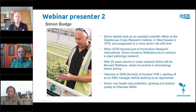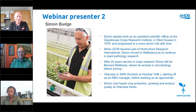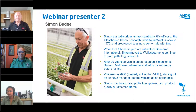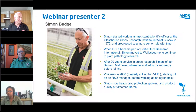Our second speaker is Simon Budge. Simon started work as an assistant scientific officer at the Glasshouse Crops Research Institute in West Sussex in 1979, before progressing to senior roles. When GCRI became part of Horticulture Research International, Simon moved to Wellsborn to continue working in plant pathology. After 20 years in crops research, he left to join Bernard Matthews, where he worked in microbiology, and he joined Vitacrest in 2006, formerly Humber VHB, starting as R&D manager before working as an agronomist. Simon now heads crop protection, growing and product quality at Vitacrest Herbs. Without further ado, I shall hand over to Tim.